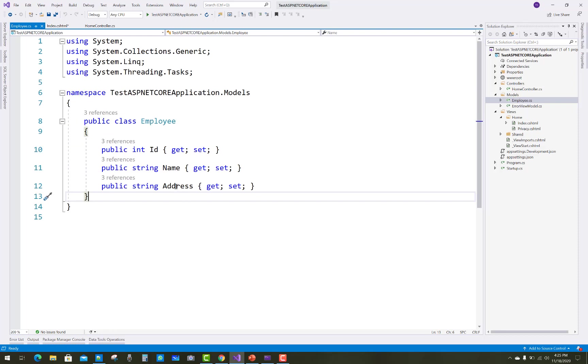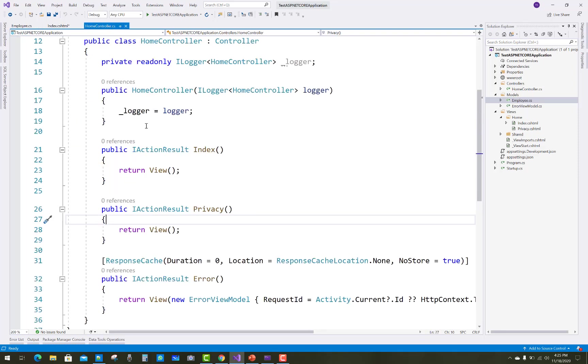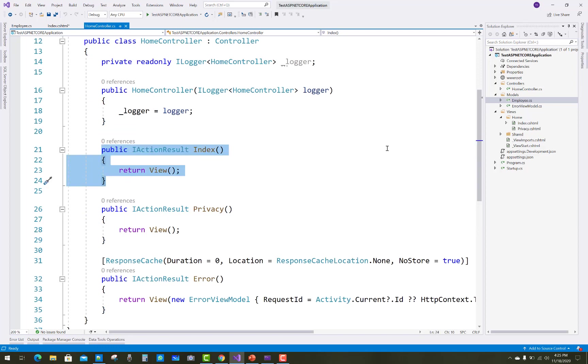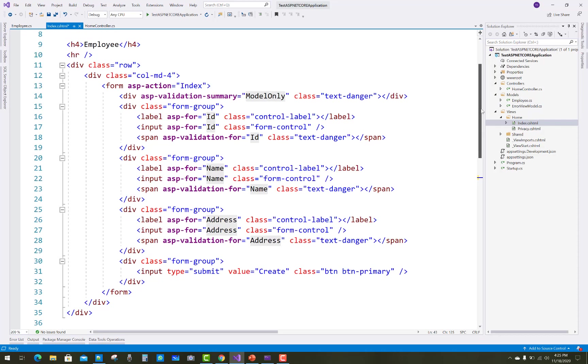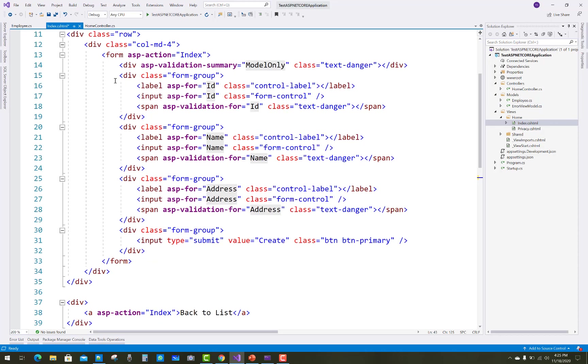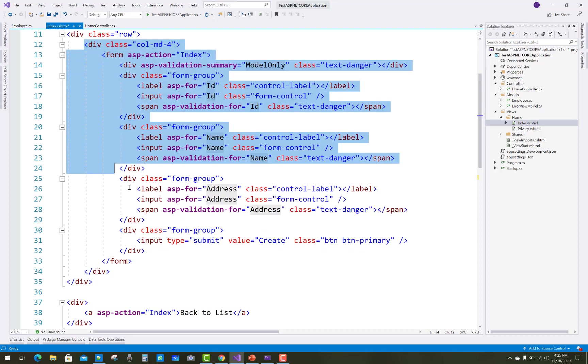In the Employee model, you can see the address field. When you click on the address text box, the Google Map will pop up. We have an index view, index action method, and create method scaffolded with ID, name, and address fields.